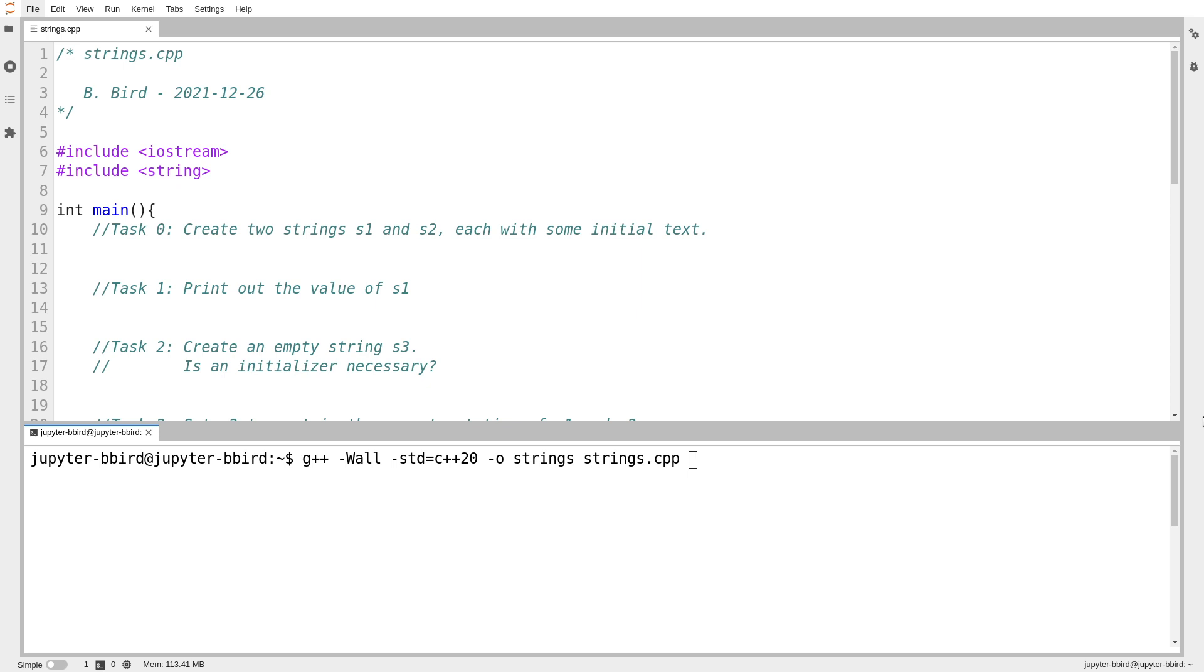And I suppose C does as well, but unfortunately in C, you're stuck with the low-level C idiom. But you're not in C++. And it gets even better because obviously we might recall that in C, there's no such thing as a string.